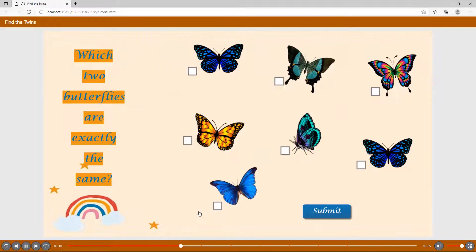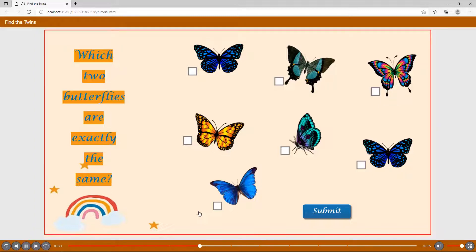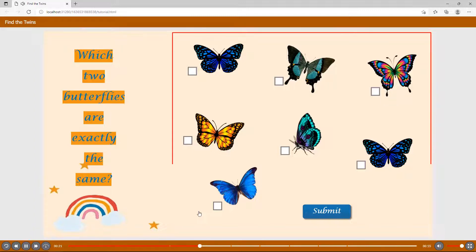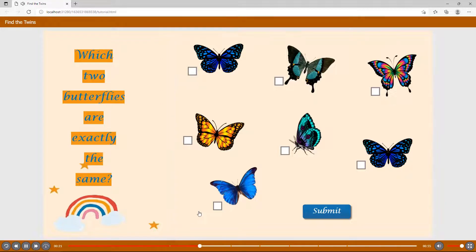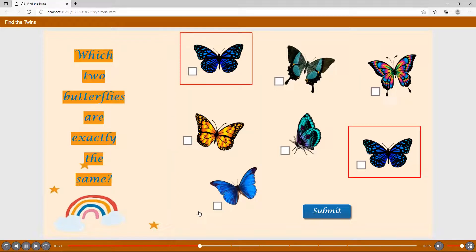Which two butterflies are exactly the same? This interactive game requires players to observe the slide, identify available images, compare and contrast them to each other. Finally, specify which two pictures are exactly the same,